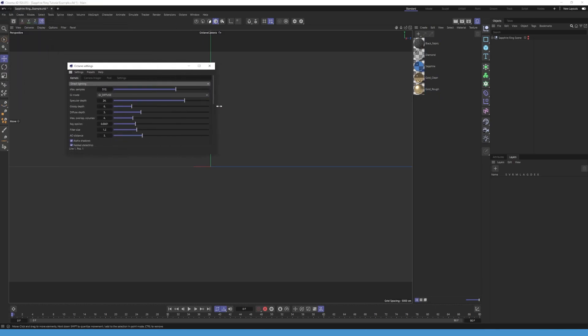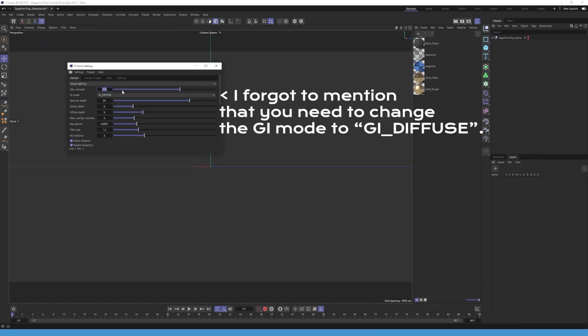Go to Octane settings, keep it in the dialed lighting, change the max sample to 512, crank up the specular depth to 24 and glossy depth to 6. You can also increase the diffuse depth to something like 3, 4, or 5.